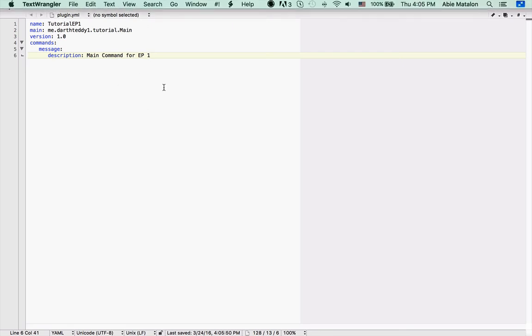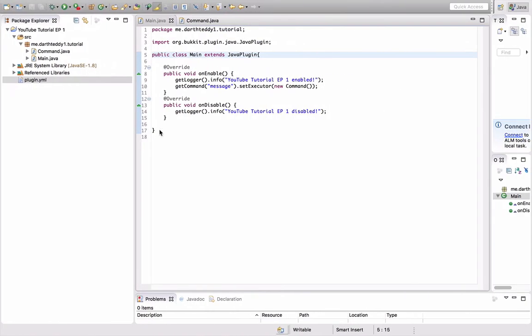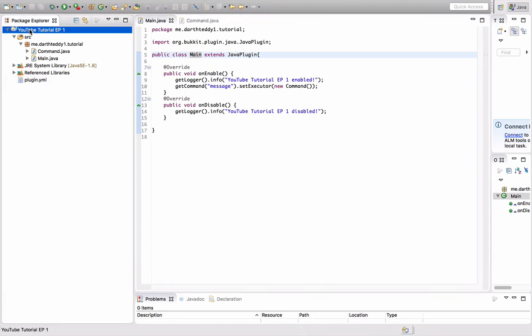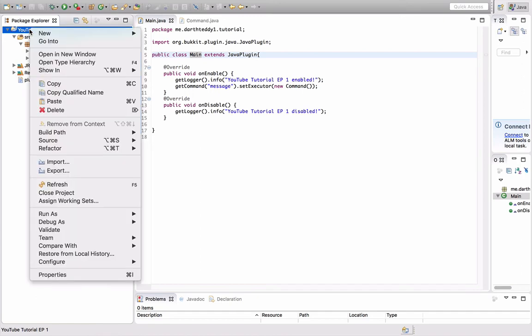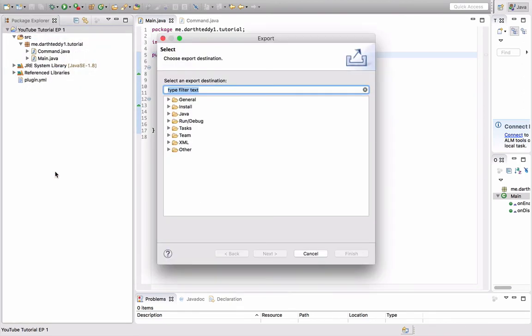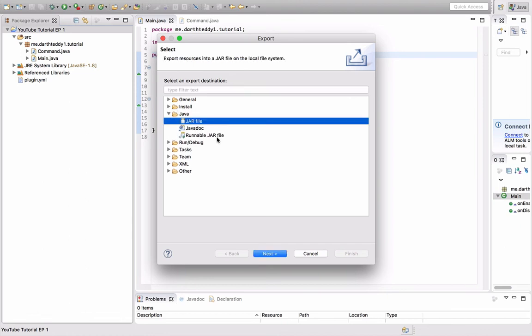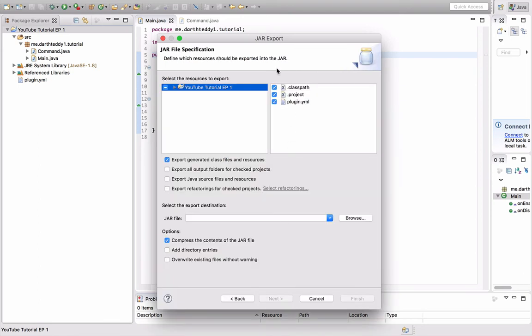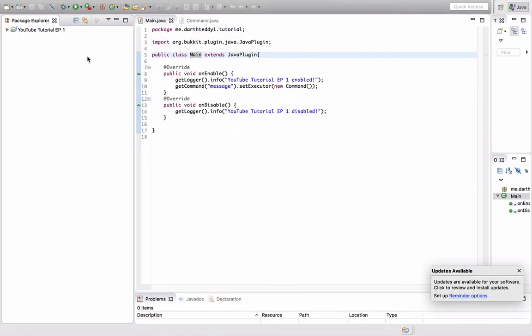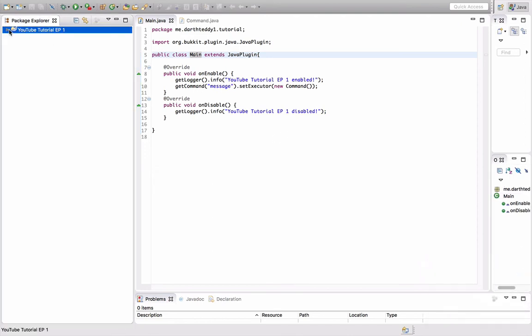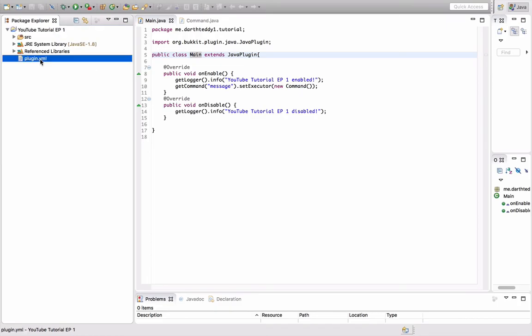Now we're going to go over actually using your plugin, the fun part—seeing your work pay off. Right-click YouTube Tutorial, scroll down to Export. You want to go to Java, JAR file—not runnable jar file, but jar file. Press next. You don't need to do the class path. Sorry about that, guys. I am back. Let's close that. My Eclipse was acting a little slow, so I decided to restart it.